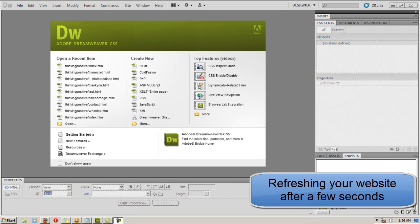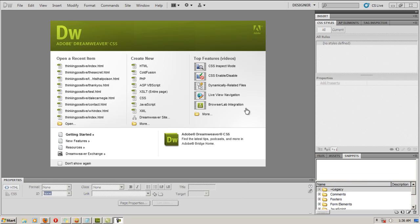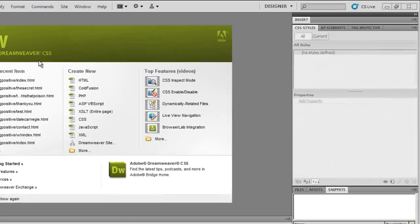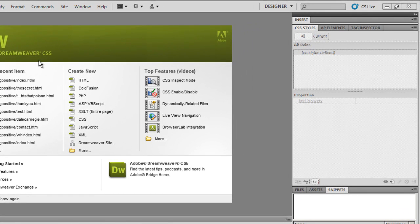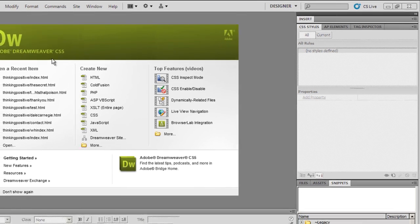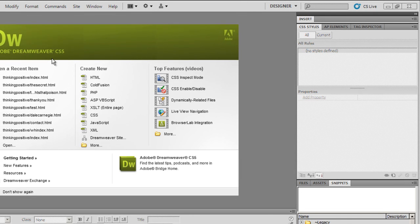Hello people, my name is Mohit and I'll be covering yet another Adobe Dreamweaver CS5 tutorial. This time we'll learn how to refresh your website or webpage.